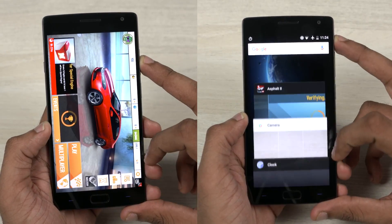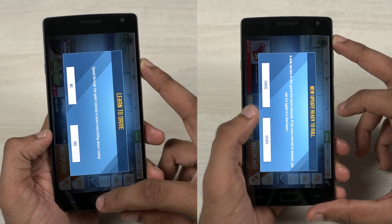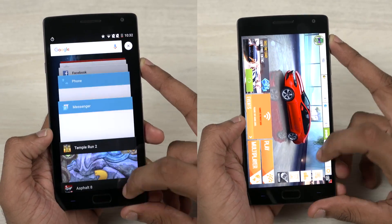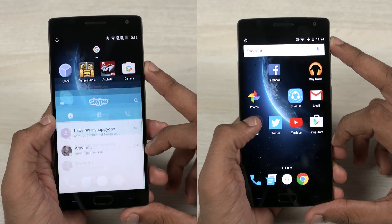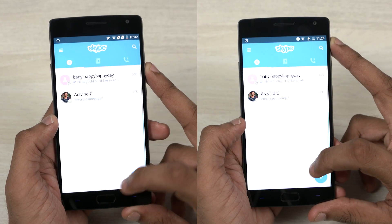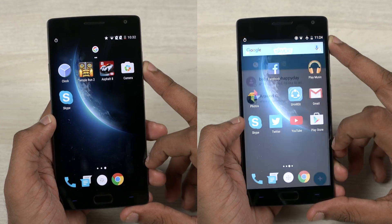Given that the OnePlus 2 never had much memory management issues, it still continues to perform the same way. On the other hand, I feel the battery life has taken a hit here. If you are running OxygenOS 3.0 on your OnePlus 2, what do you feel about the battery life?